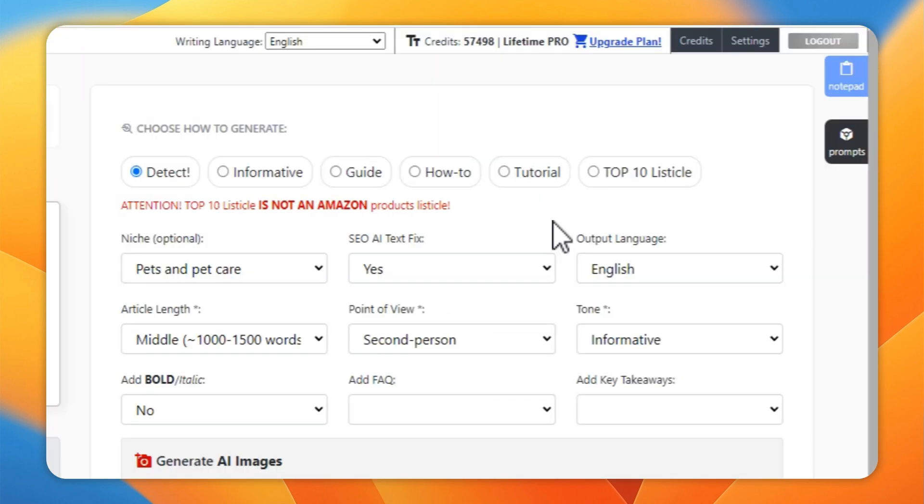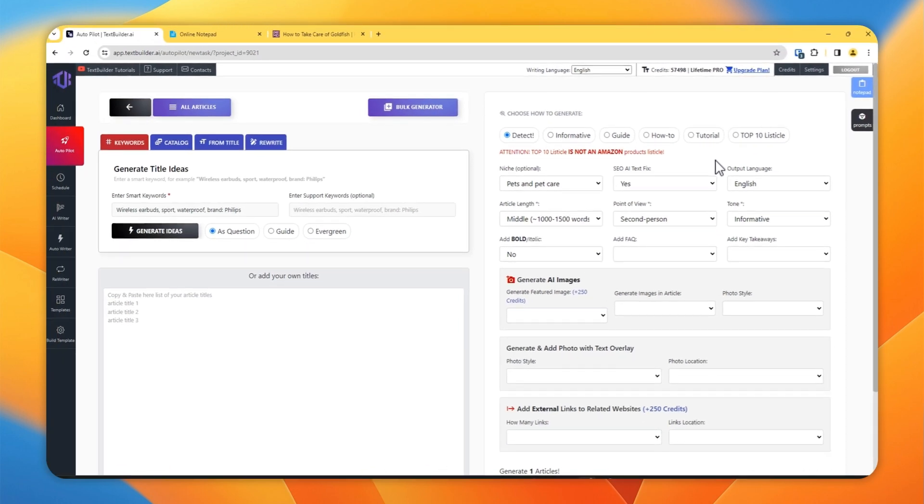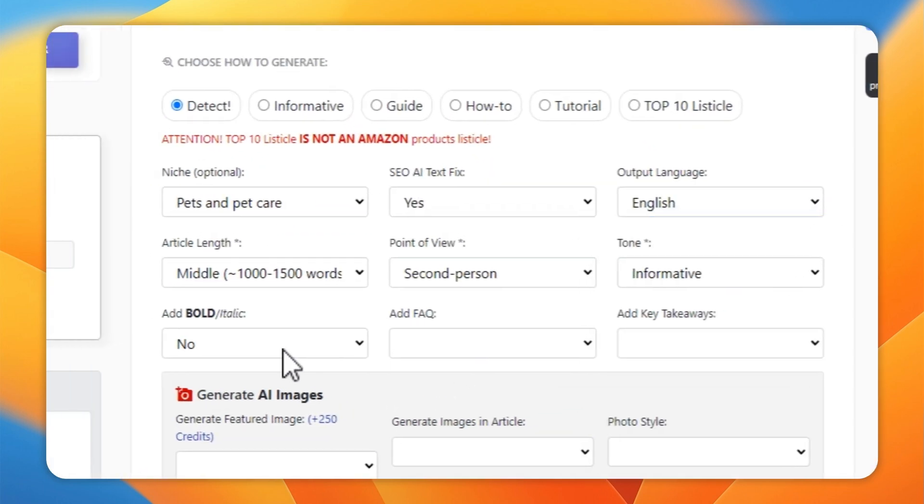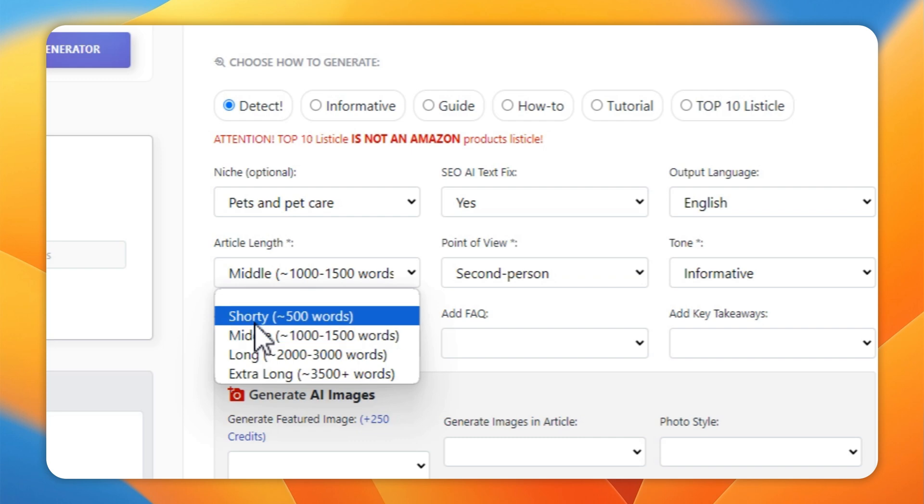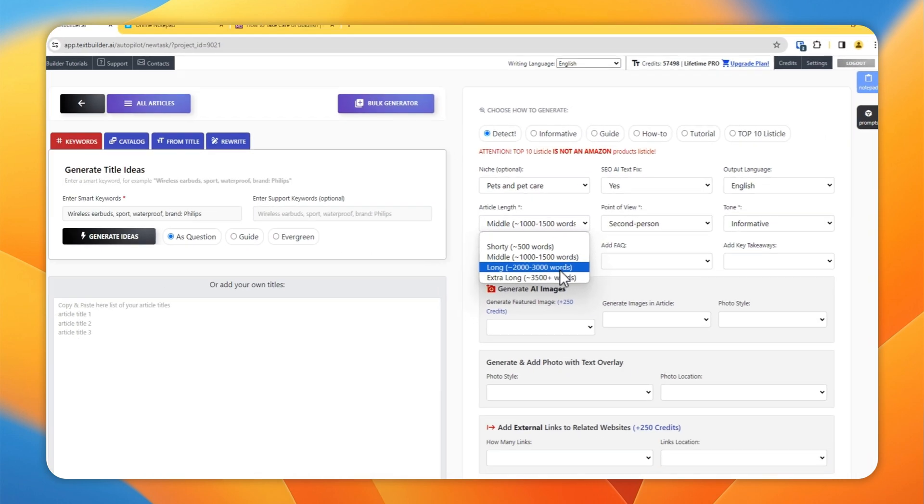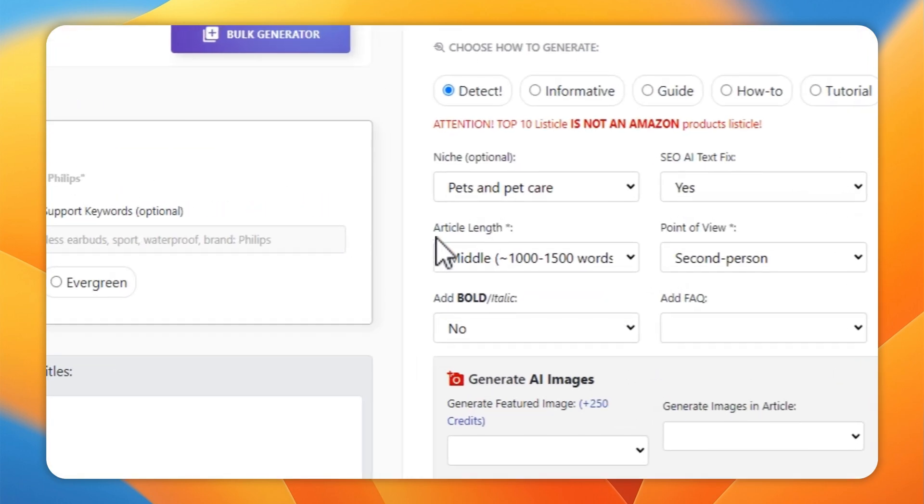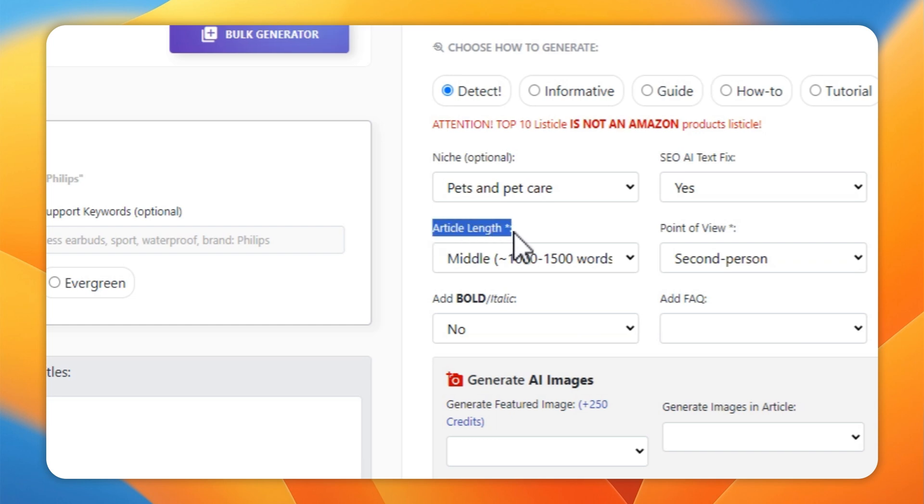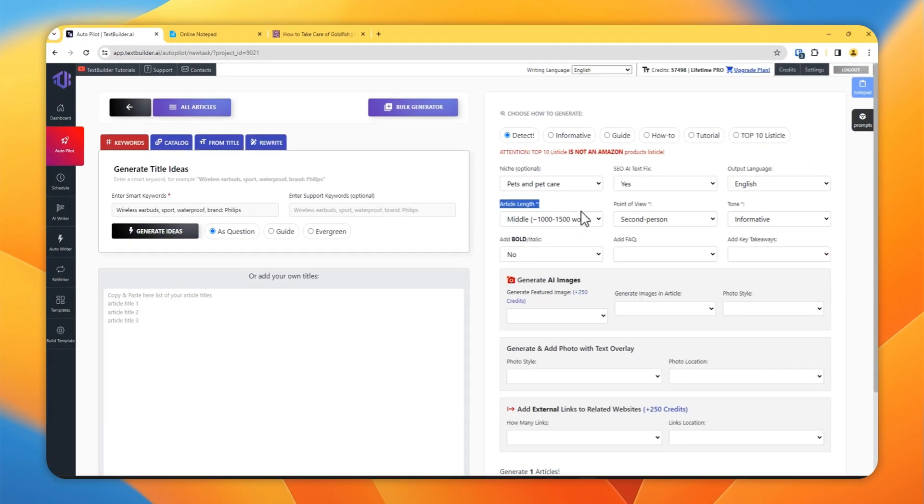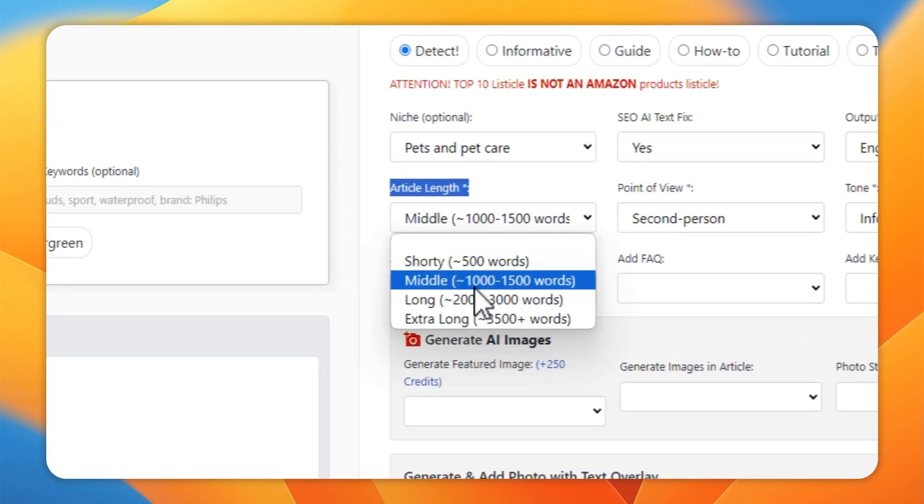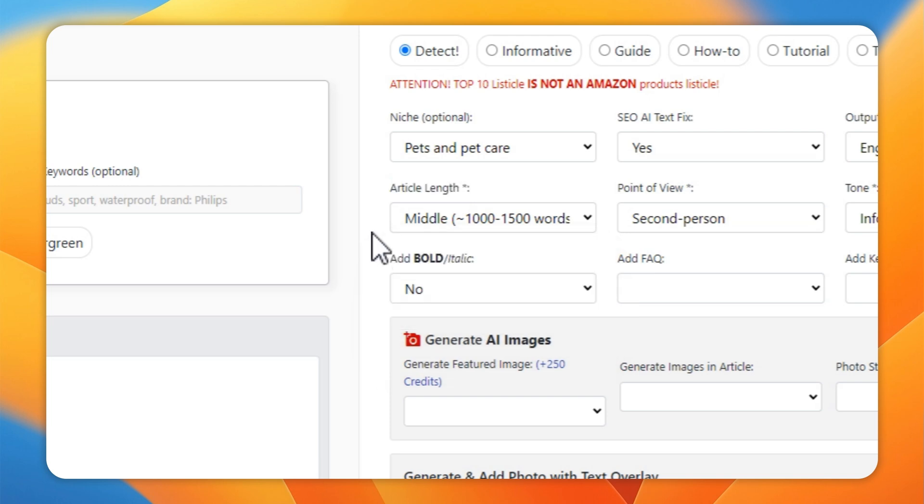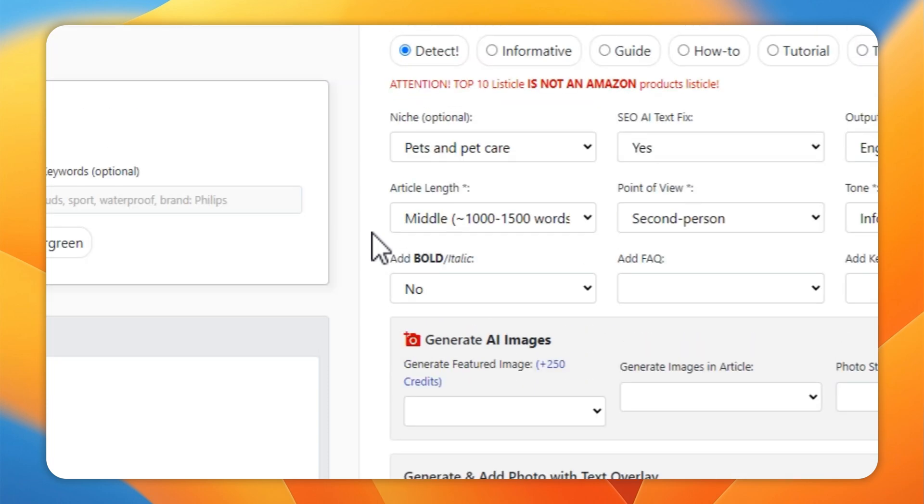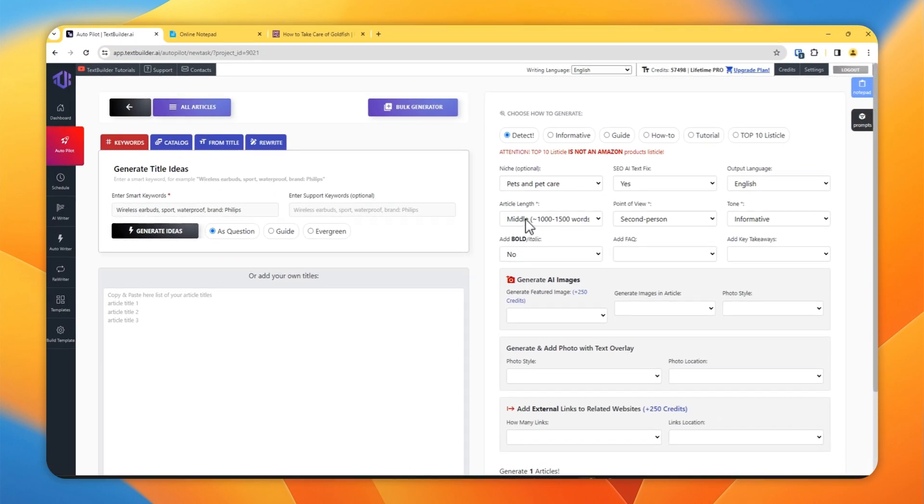Then select your output language and then article length. There is 500 words, 1000 to 1500 words, 2000 to 3000 words, or 3500 words. But just remember that this article length is just an approximate. It does not mean that AI will write exactly 500 words or exactly 1000 to 1500 words.